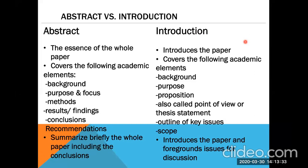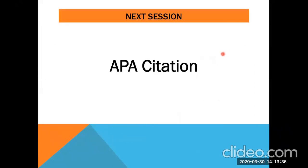Thank you so much for your kind attention. Our next session will be on APA citation. Goodbye.